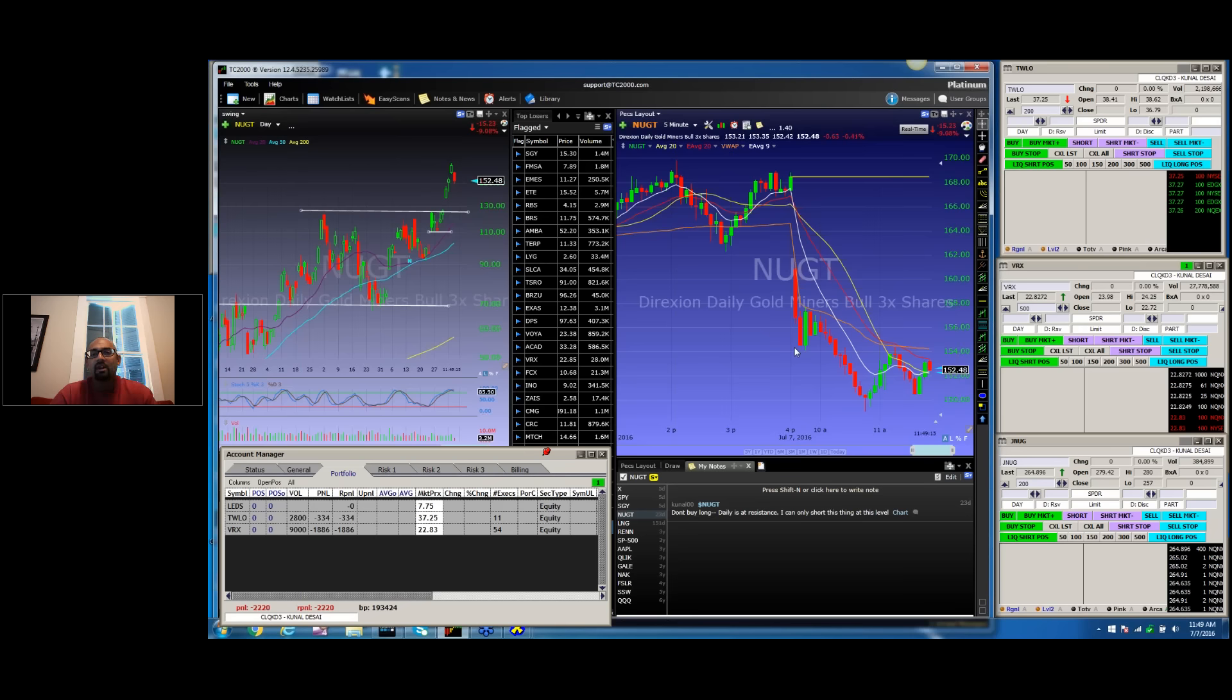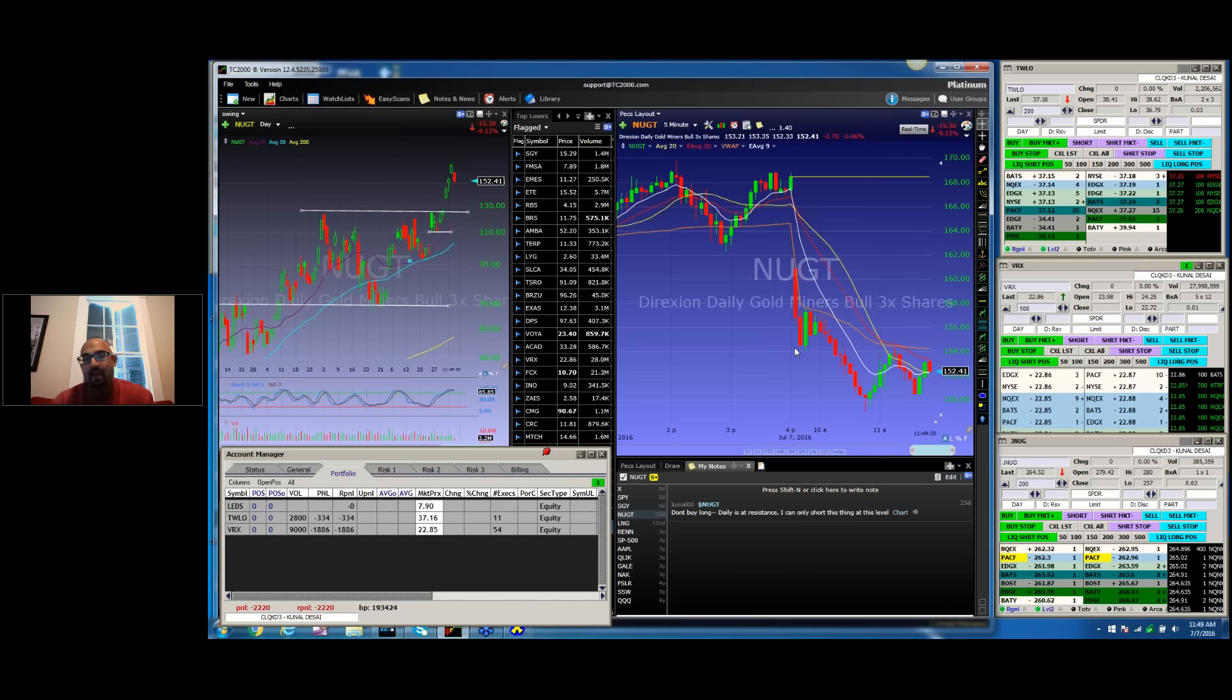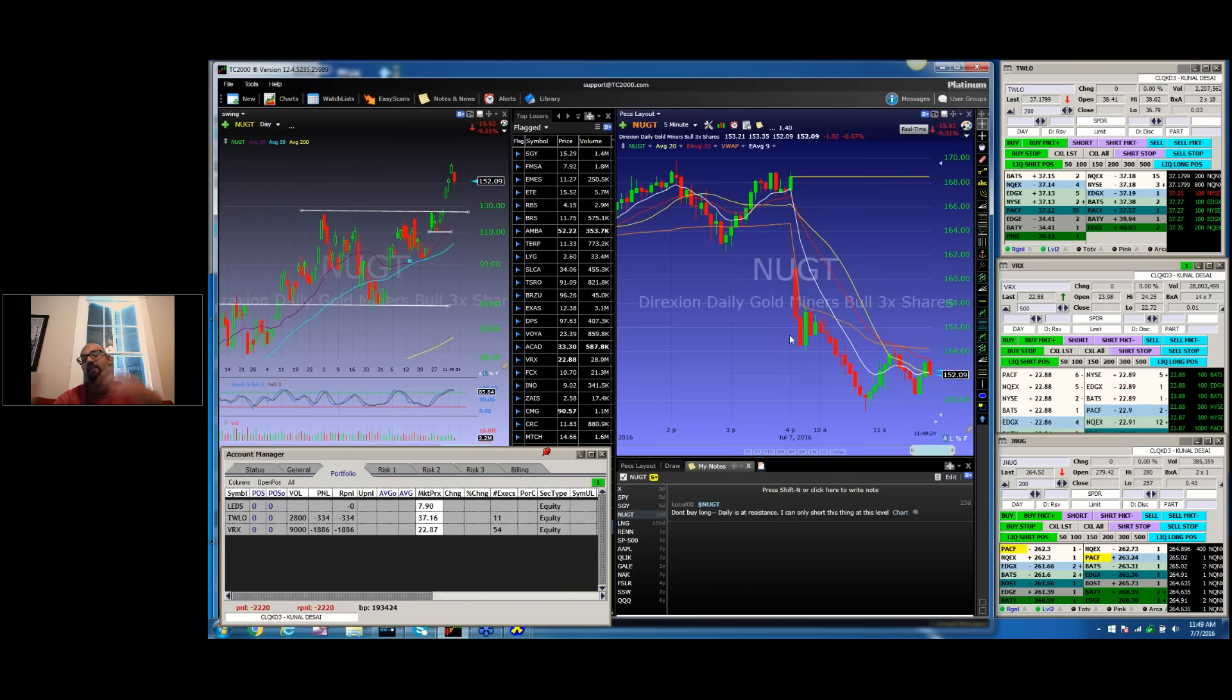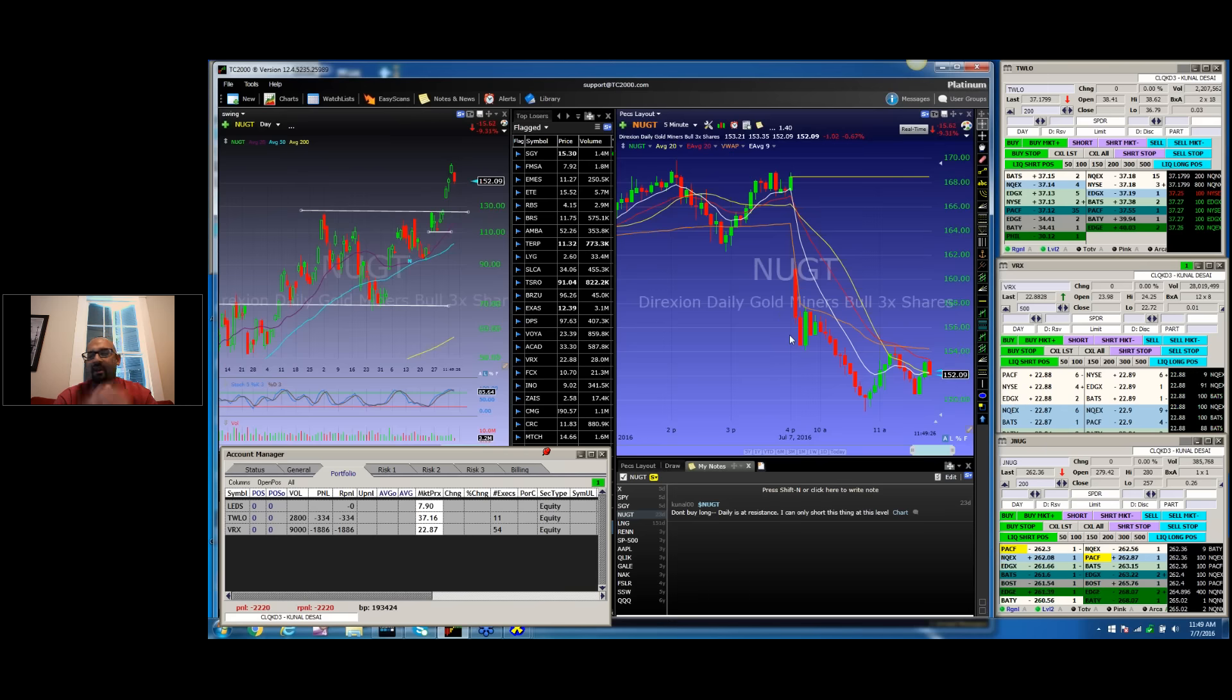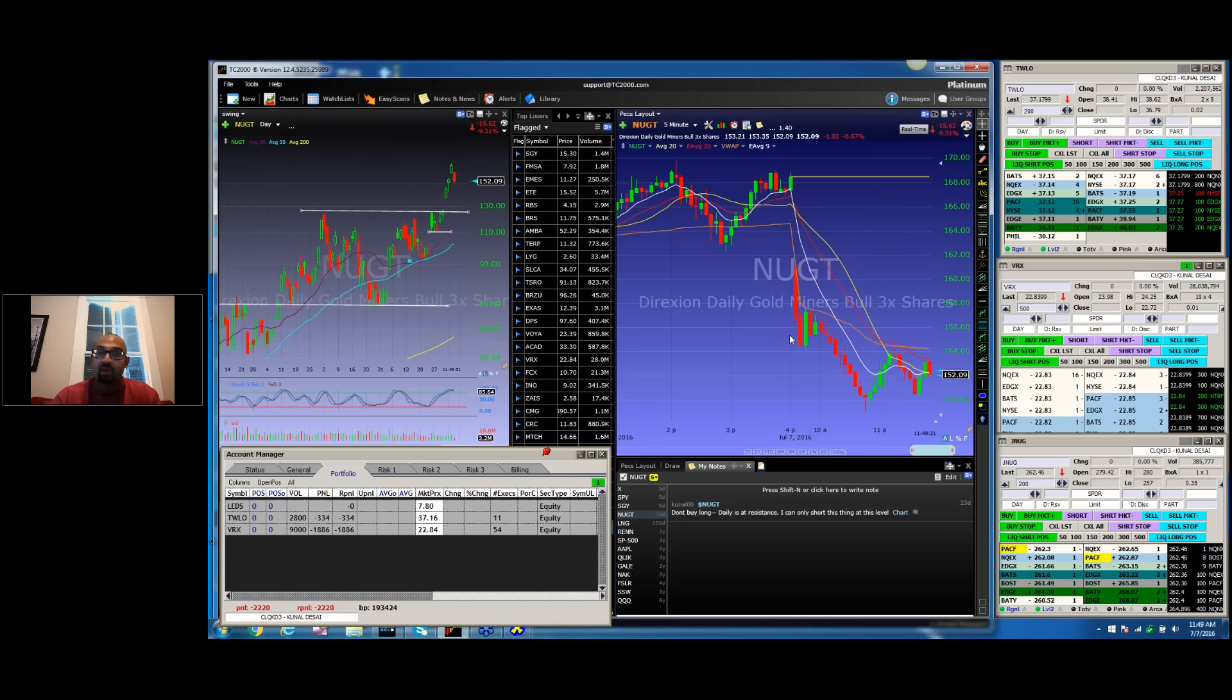And so I sat there the whole time kind of annoyed. I'm like, man, I didn't get an entry because you can't chase this thing down here. I was really annoyed with myself, like, I didn't get the entry, and so I took my eye off of it.